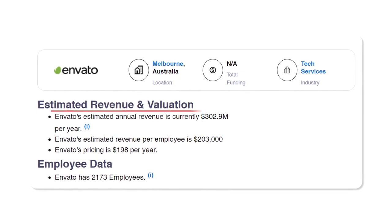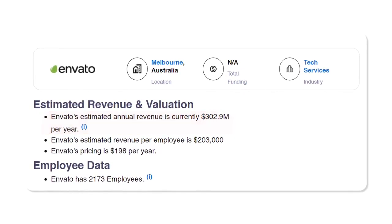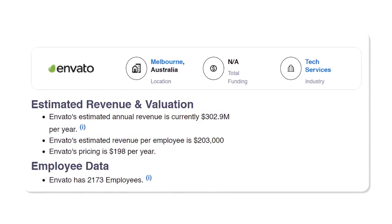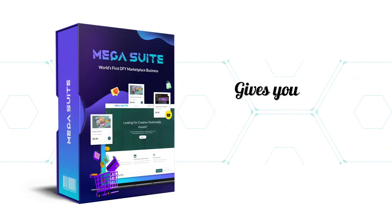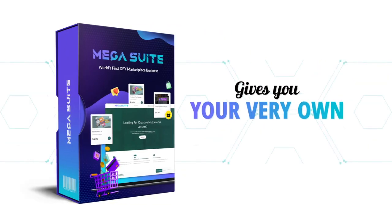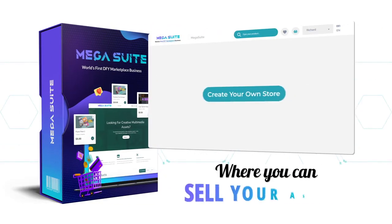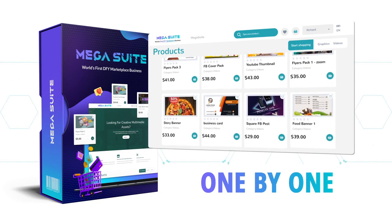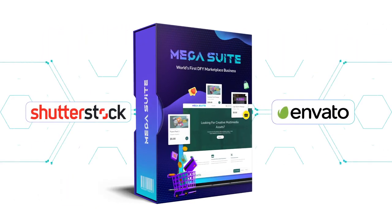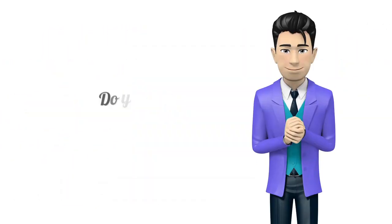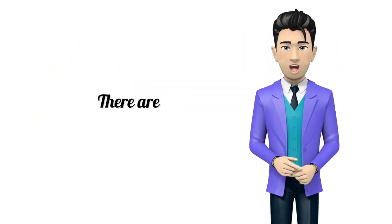Mega Suite gives you your very own marketplace where you could sell your assets one by one just like these two marketplaces do. Do you see the potential yet?